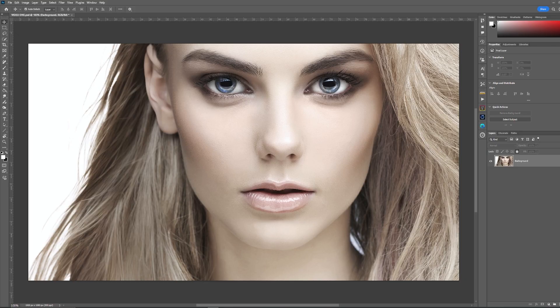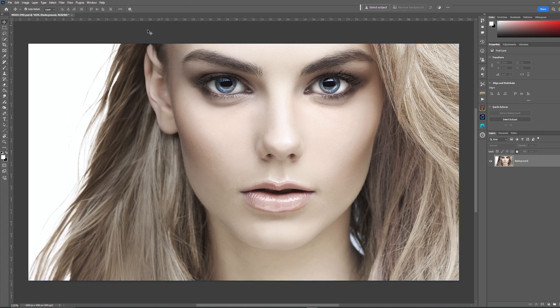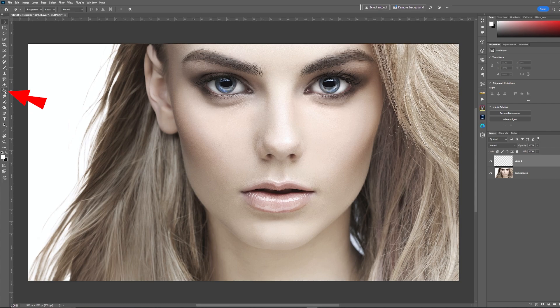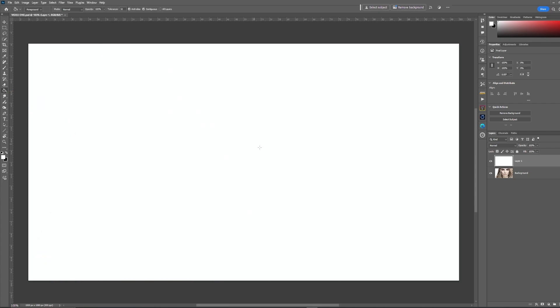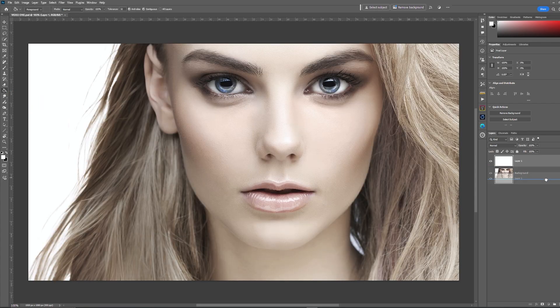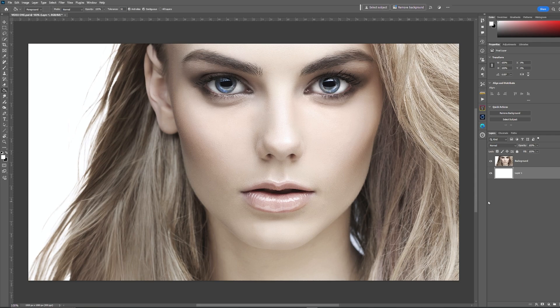The first thing we're going to do with your image open is create a new layer, and in this new layer we're going to flood fill it in white. Then we're going to move that below the background layer which I've already unlocked.